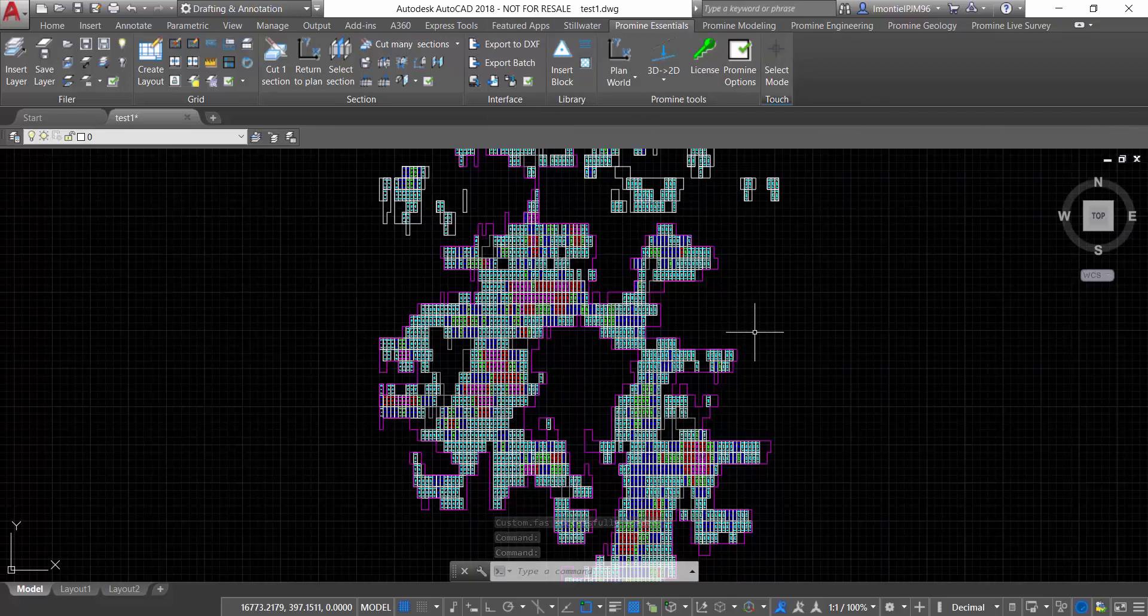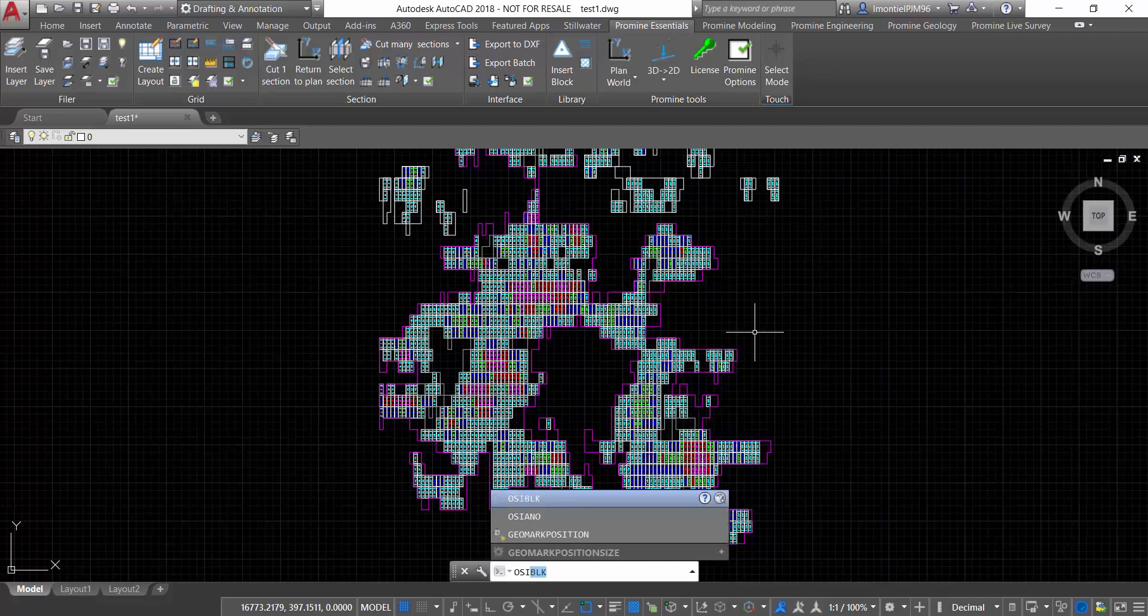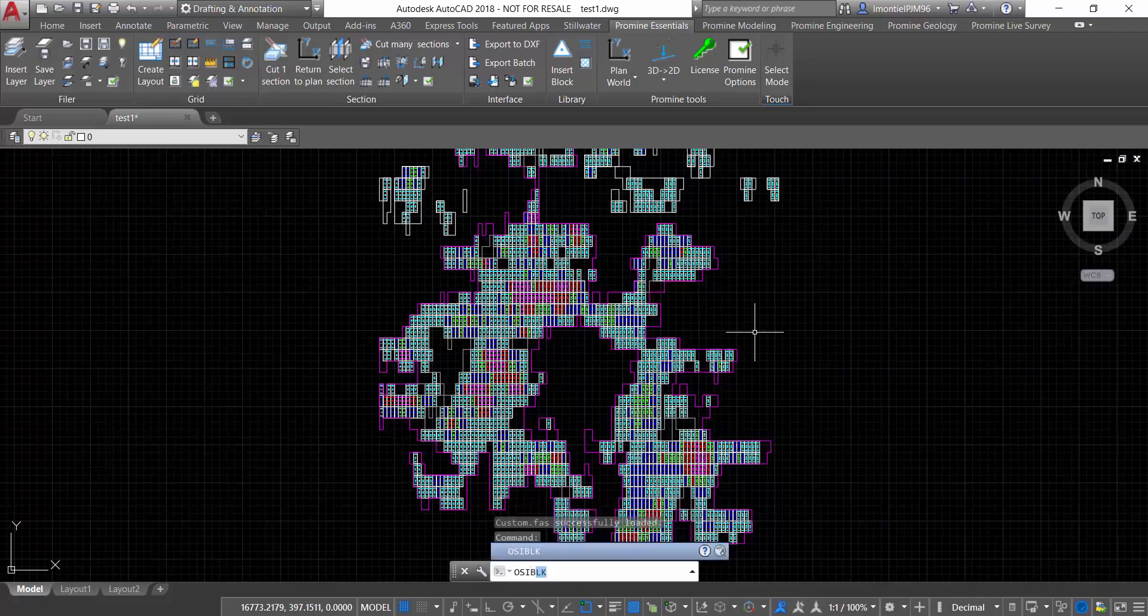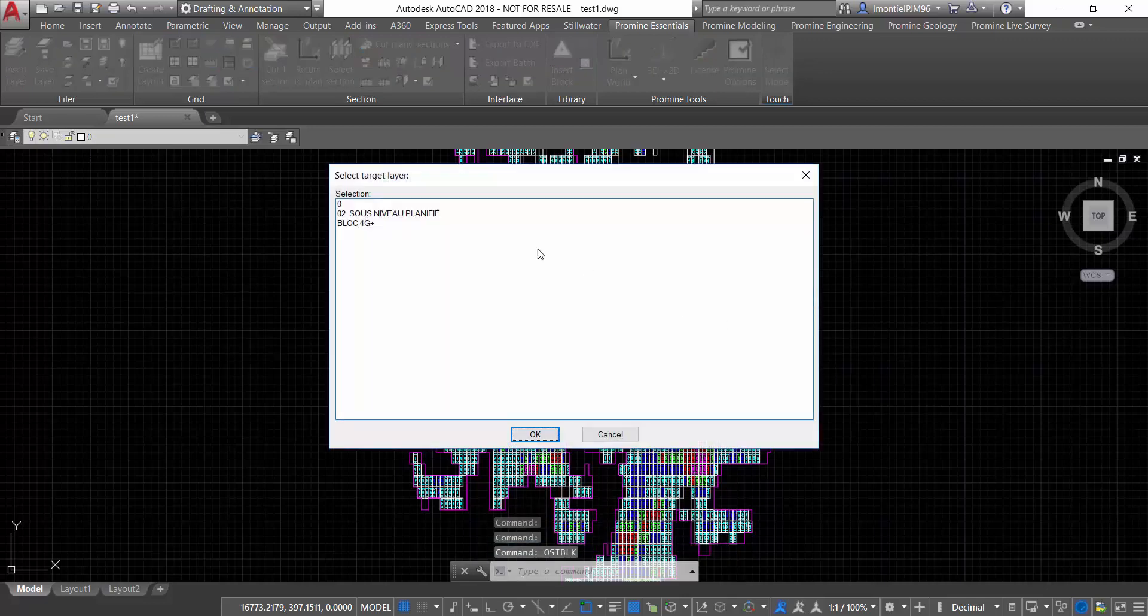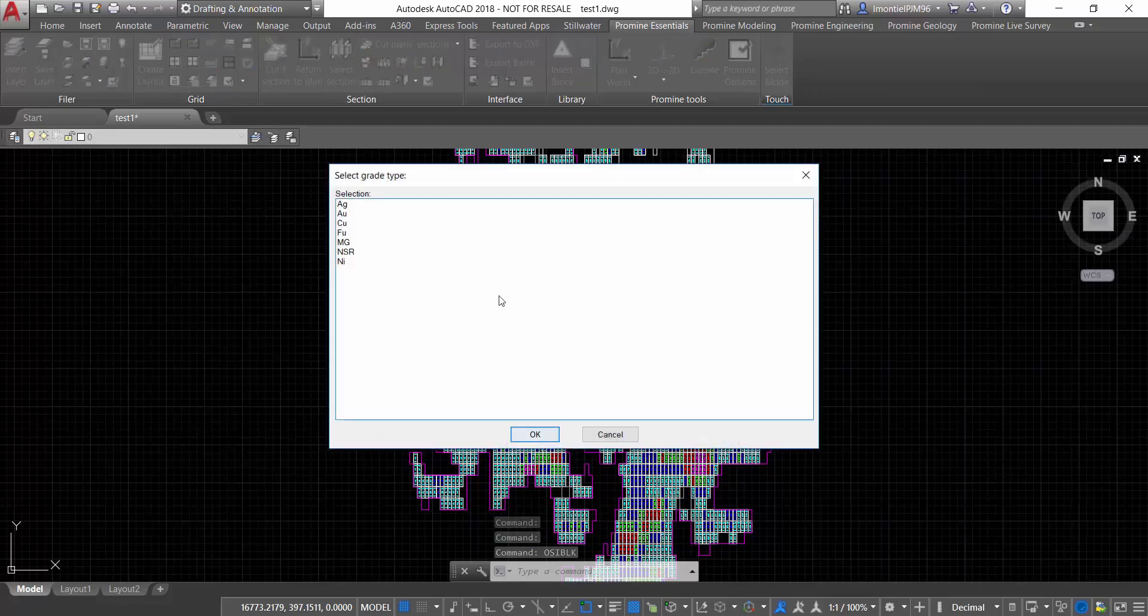In this particular case, I have a function that I call ocvlk, where basically I'm going to choose in which layer I want to put my blocks and what are the grades that I want to import for my blocks. In this case it's gold.